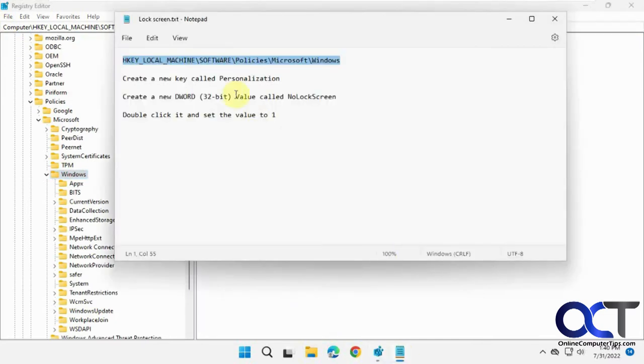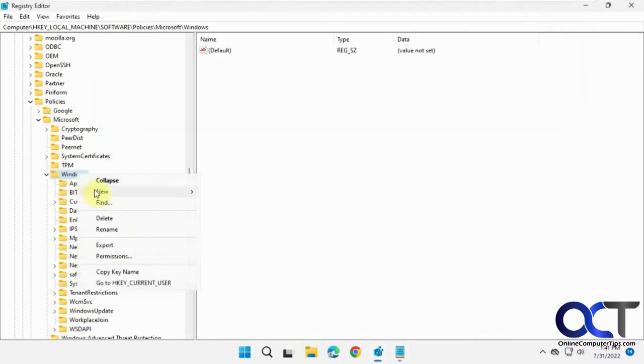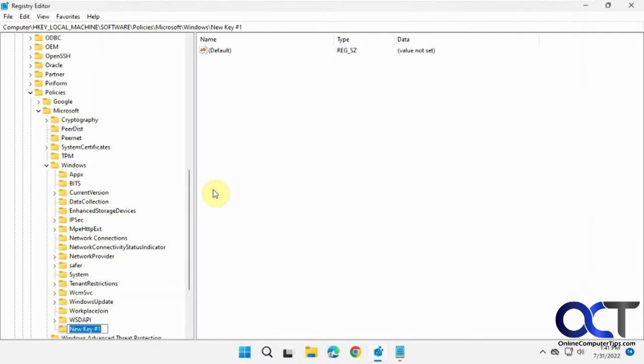Next we want to make a new key called personalization within Windows. You could right click on Windows. New key. Personalization.